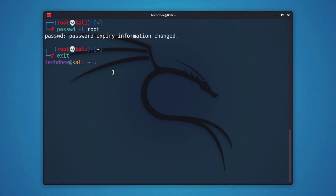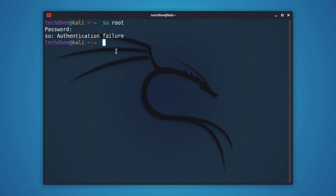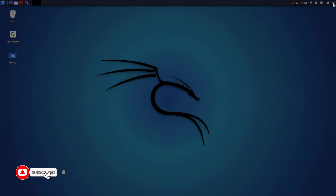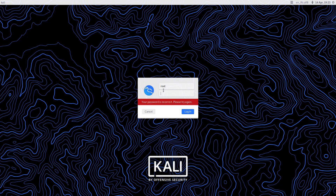That means your root account has been disabled. Now if you want to switch to the root account you will get this error: Authentication failure. If you are trying to log in on the login screen you will get the same error.